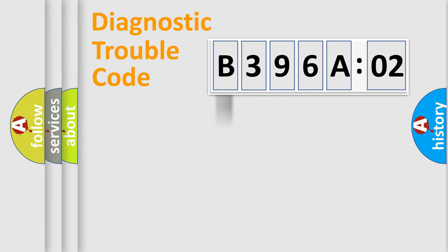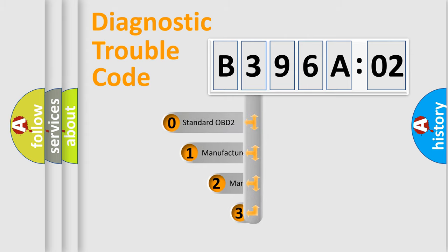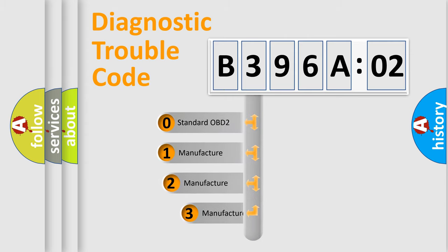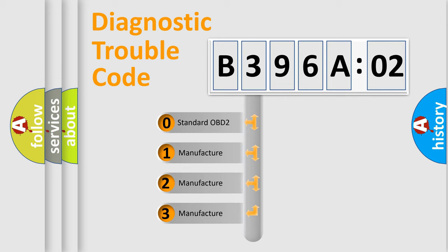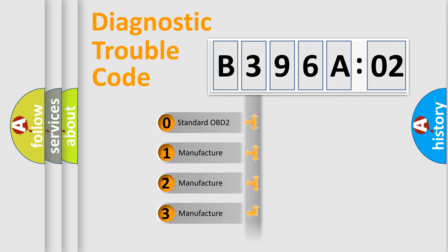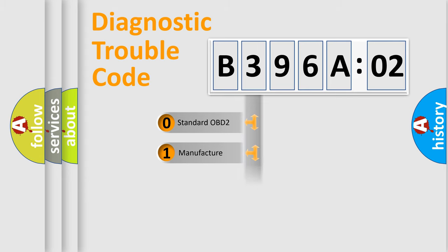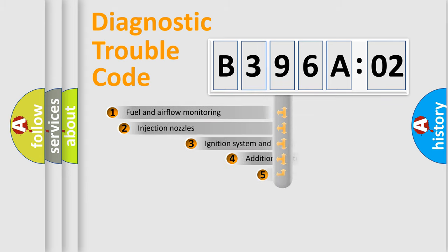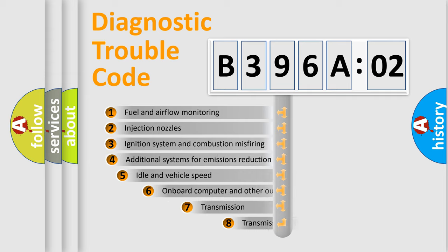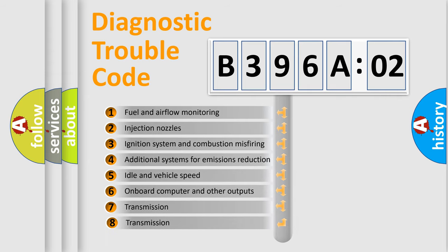Powertrain, Body, Chassis, Network. This distribution is defined in the first character code. If the second character is expressed as zero, it is a standardized error. In the case of numbers 1, 2, or 3, it is a manufacturer-specific expression of the car-specific error.